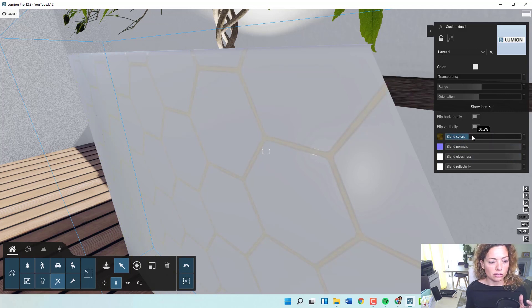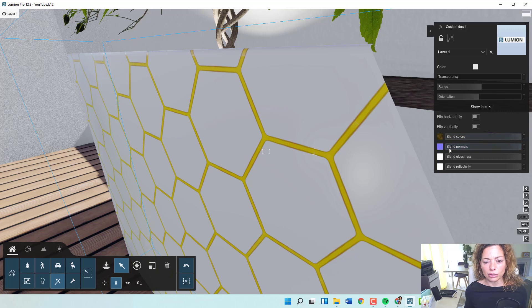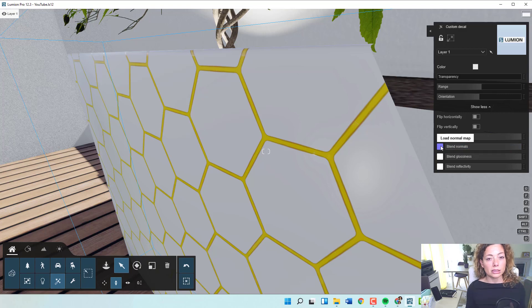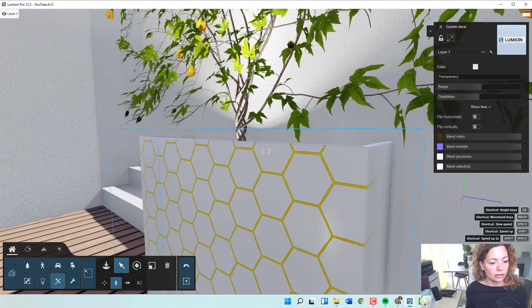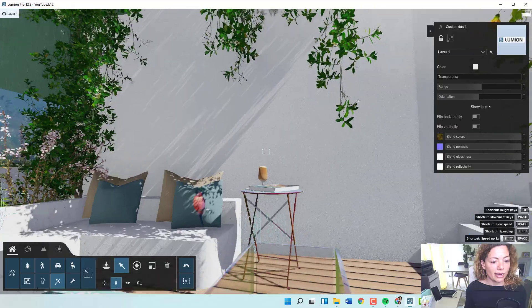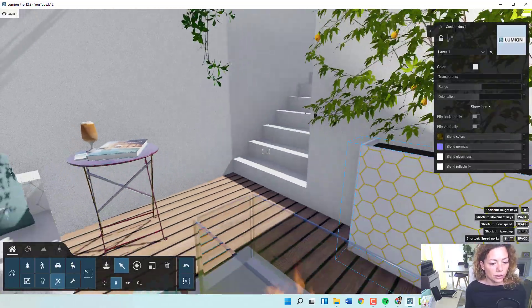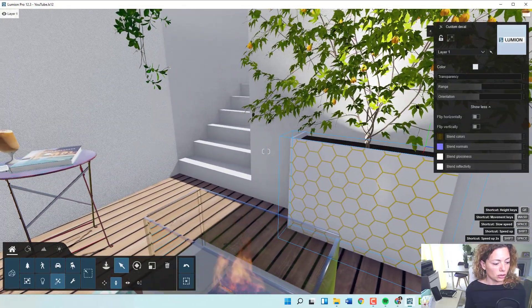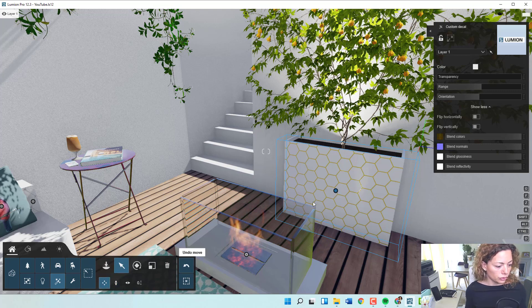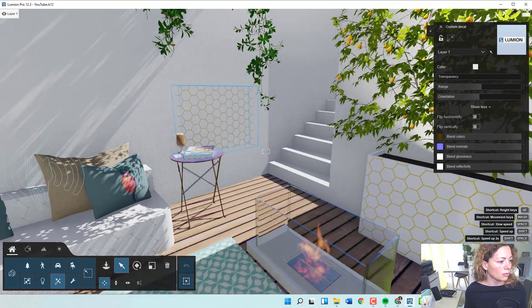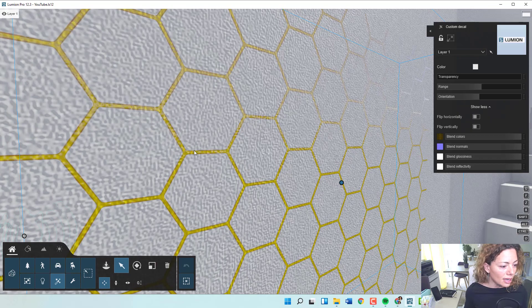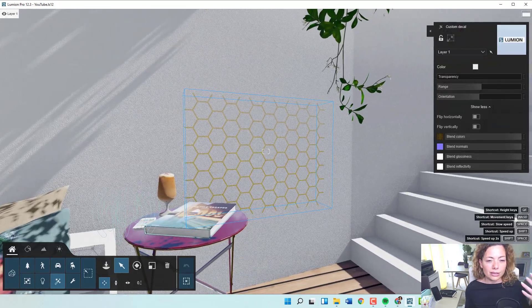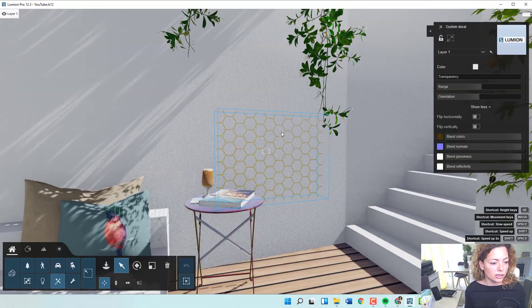You have blend colors to make it more transparent, blending colors together. Blend normal—this is 100% normals, which is the relief, the texture of the material. Glossiness and reflectivity—that's why the pattern seems like it's shining. If I add that decal here to my wall, you can see now you have that texture of the wall in your pattern as well.